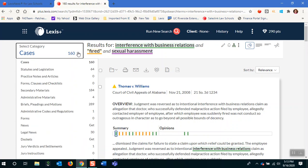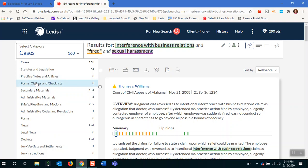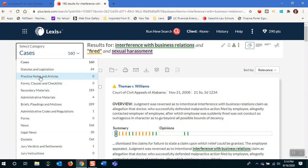We have these categories you've always seen off to the left-hand side — cases, statutes — but now you'll see two more coming straight from practical guidance: practice notes and articles, and forms, clauses, and checklists. Practice notes are written by real attorneys who are gurus in their field and have written notes to help you understand a topic. They are similar to secondary materials but usually a lot less cumbersome and straight to the point, and they will give you the forms you need as well. For students, if you're seeing practice notes results popping up, take a quick peek before going to secondary materials — you might find your answer there without having to go into a more cumbersome database.